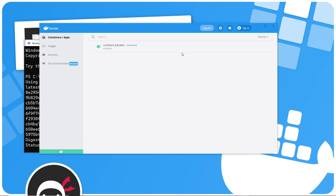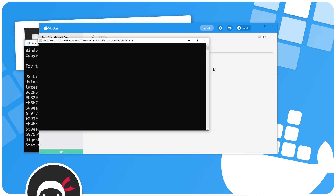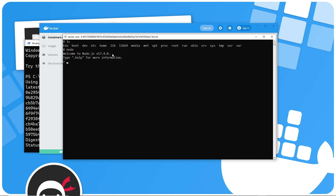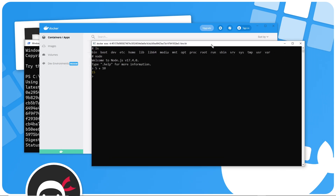Going back to Images, we can see the node image is now in use inside the container. Hovering over the container gives us options to stop it, restart it, delete it, and also enter into a command line interface to interact with it. I can interact with that Linux environment and use node inside here — for example, typing `ls` to list the contents of the root directory. I can also use node by typing `node`, and it says "Welcome to Node version 17.4". I could type any node commands here, like `5 + 10`, which gives us 15.